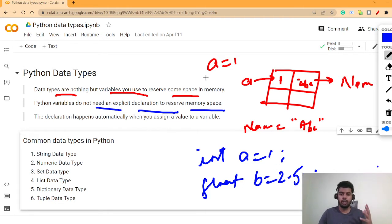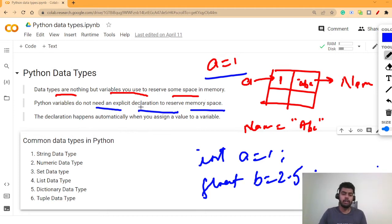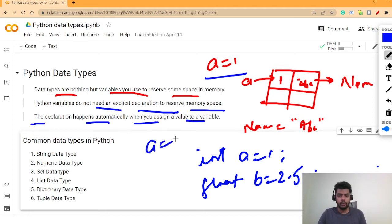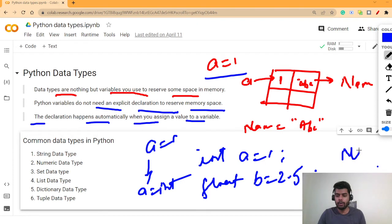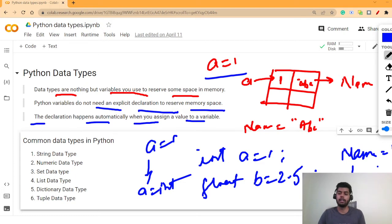In Python, you just write something like 'a = 1' and the declaration happens automatically when you assign a value. By default, it will understand that 'a' is an int. If you write 'name = ABC', by default it will be termed as a string. You don't need to do explicit declaration — it happens automatically in Python.